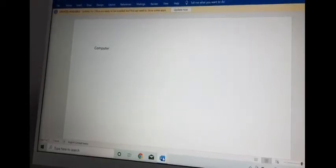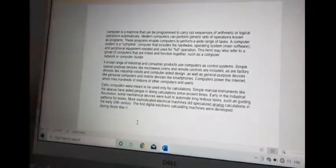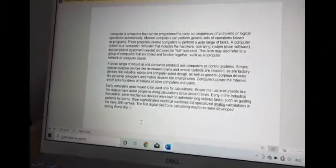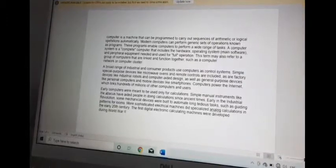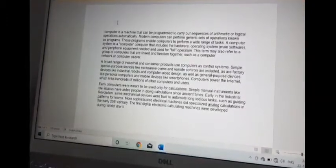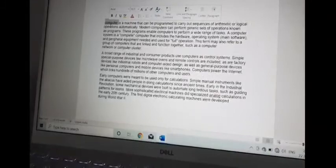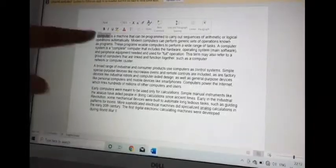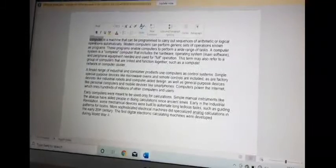I have written one document here with three paragraphs. I will show you how to select text. There are four methods. First, to select one word — suppose I want to select the word 'computer' — simply keep your mouse pointer, that is your cursor, over it and click two times. When I click two times, the word gets selected, meaning it will appear highlighted — a little more highlighted than the other text. So to select one word, keep your cursor over it and double-click.